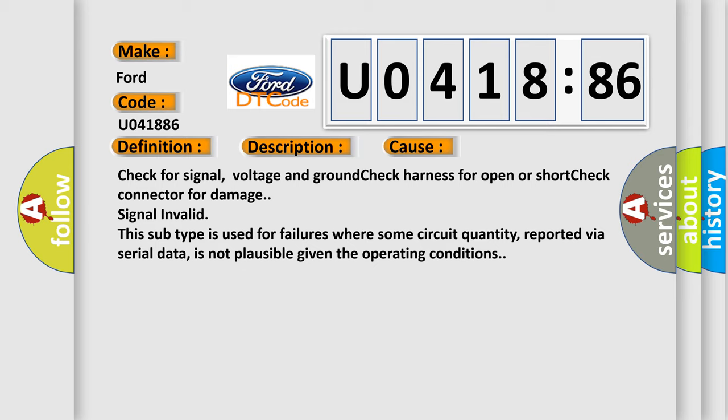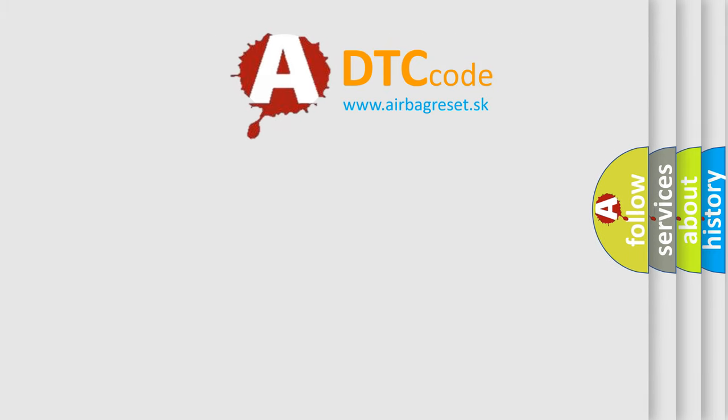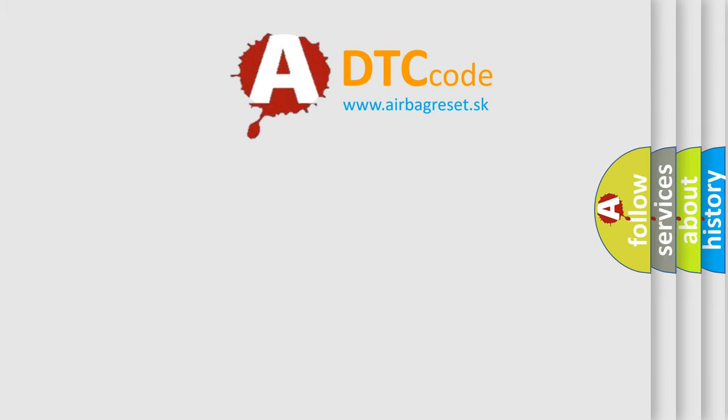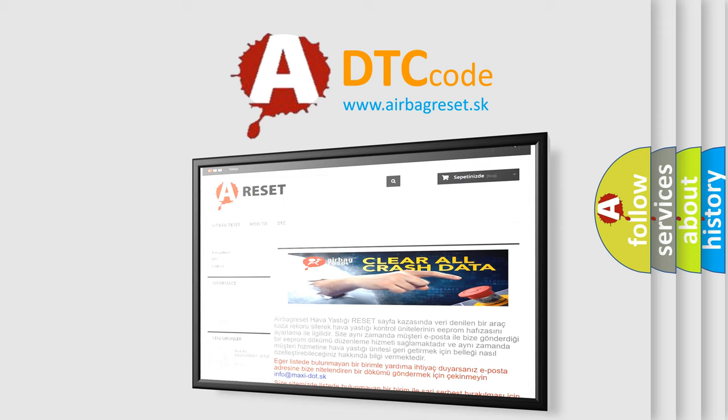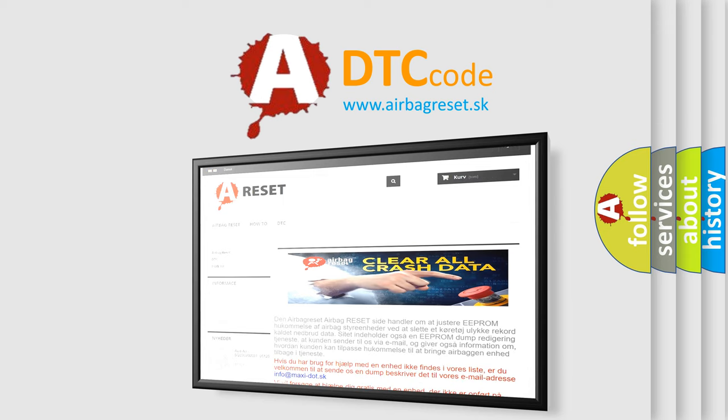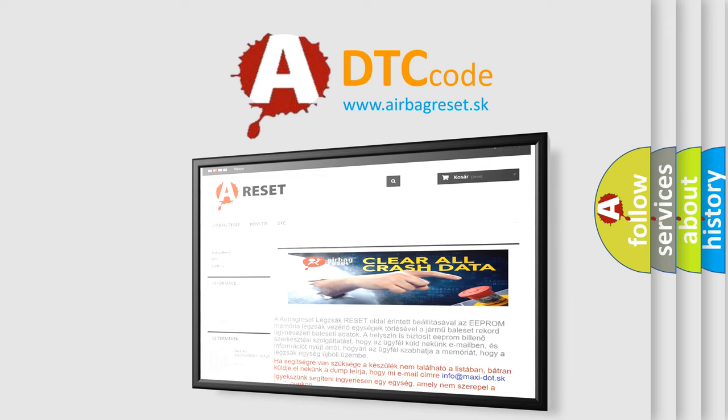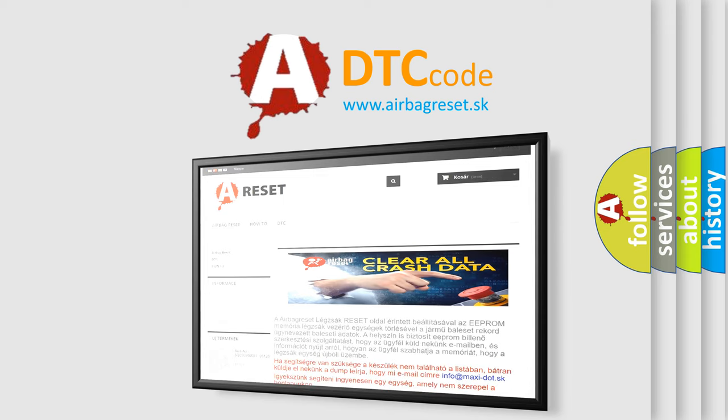The airbag reset website aims to provide information in 52 languages. Thank you for your attention and stay tuned for the next video.